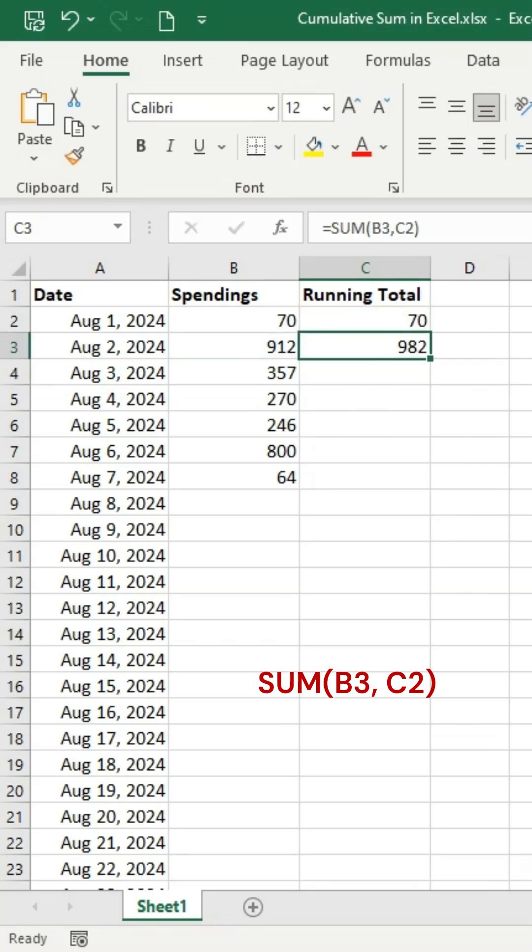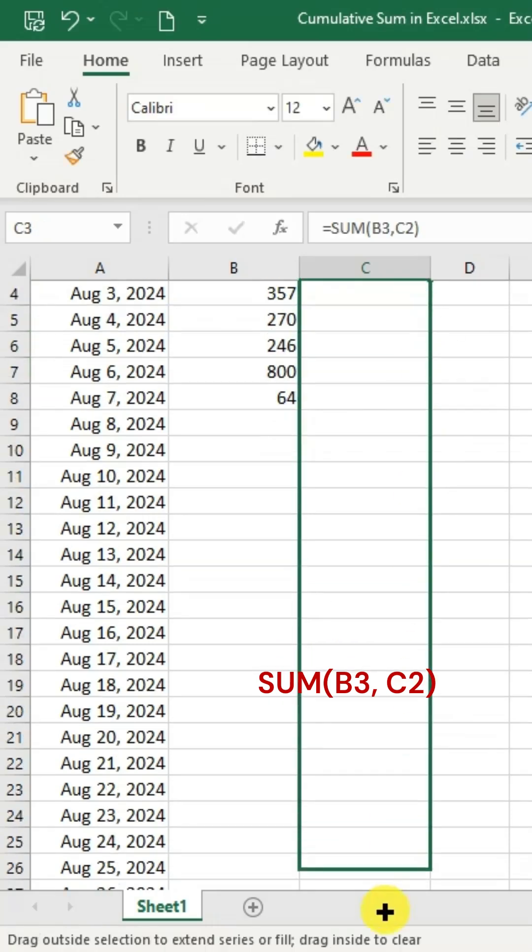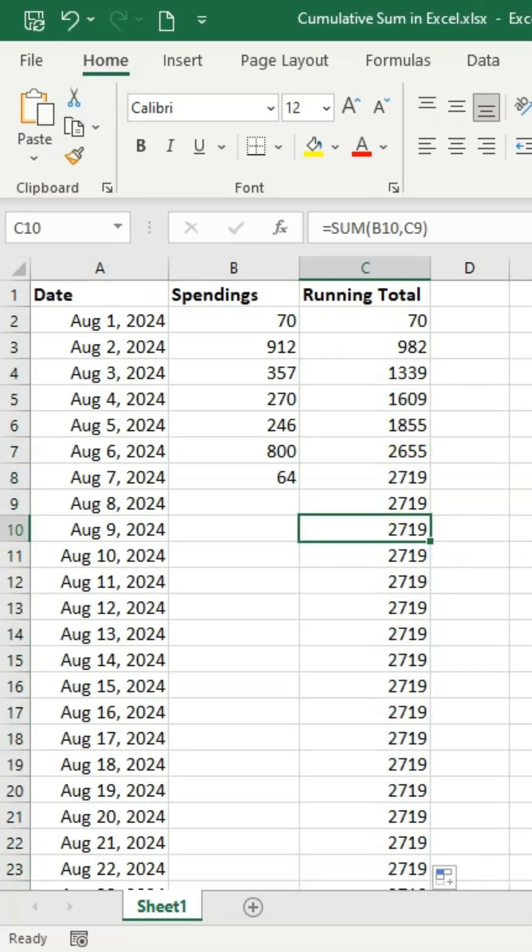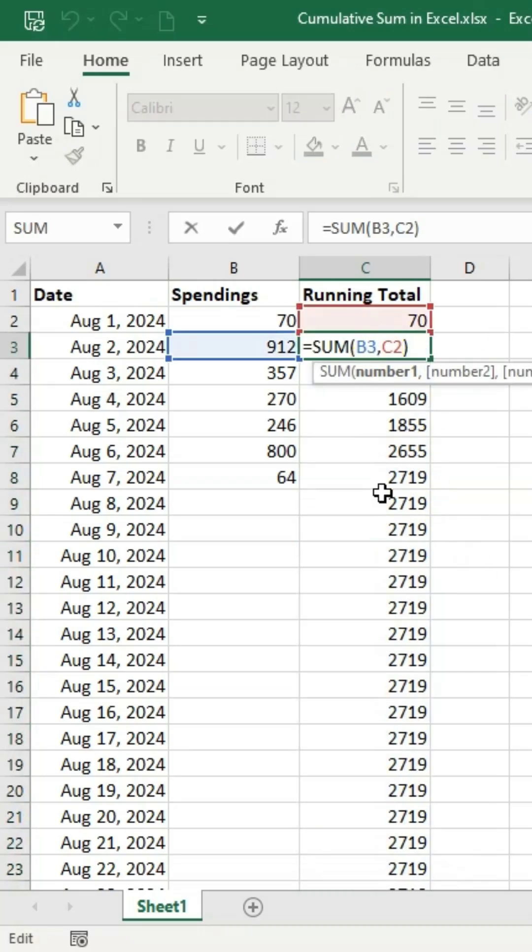Then, drag the formula down to get the running total for each day. That's how a cumulative sum works.